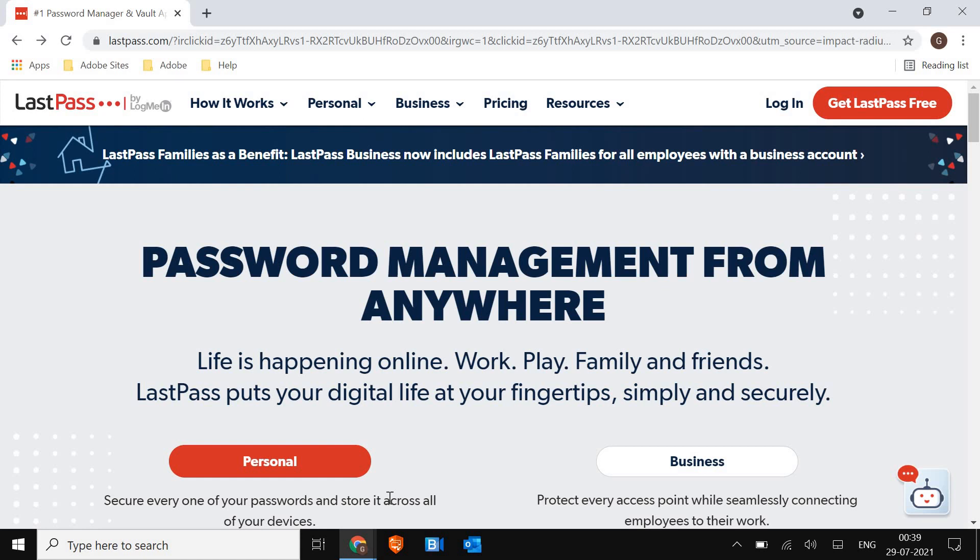It's online. If you're running a business or if you have a small business, personal, you can use this. And you can store your passwords and share across all of your devices. That's the best part.